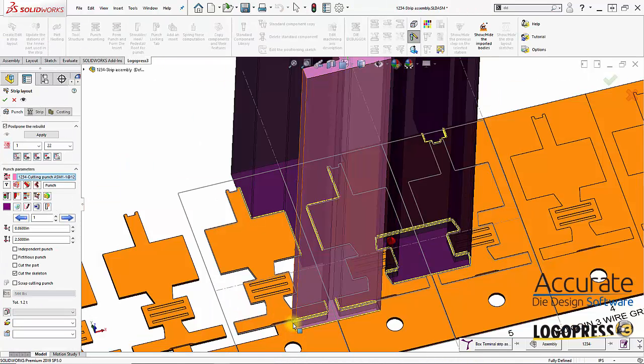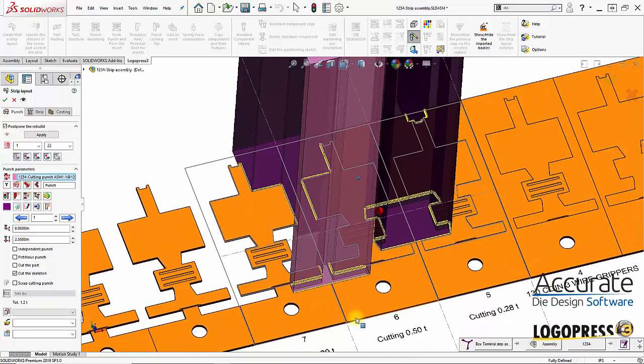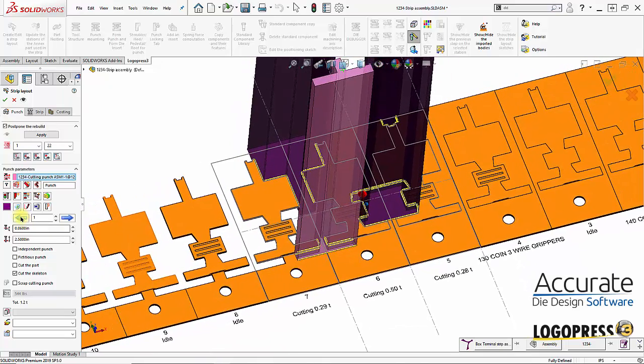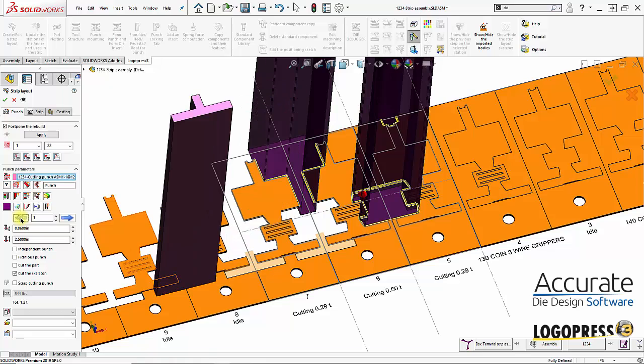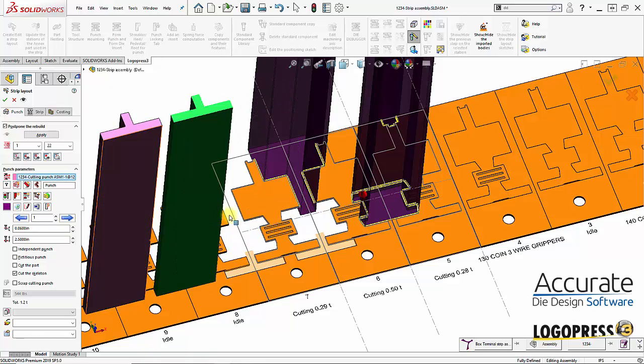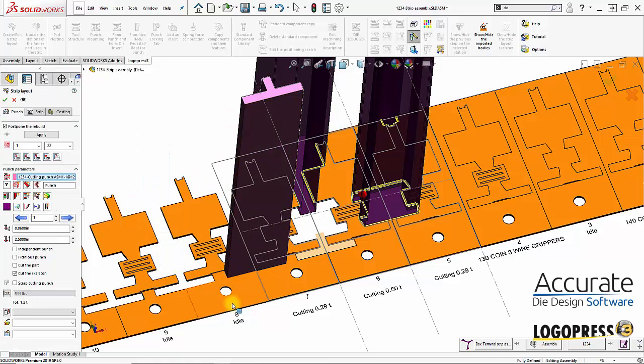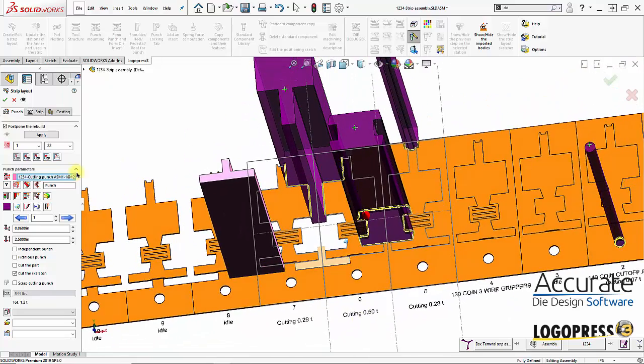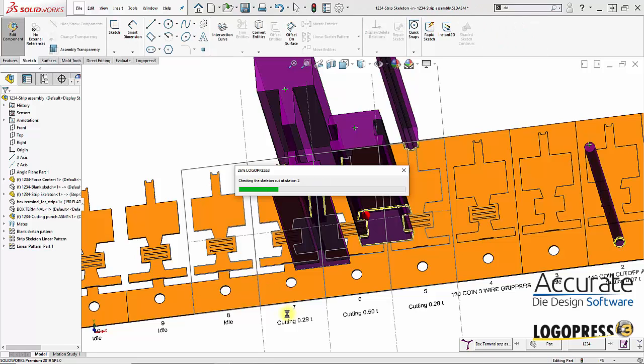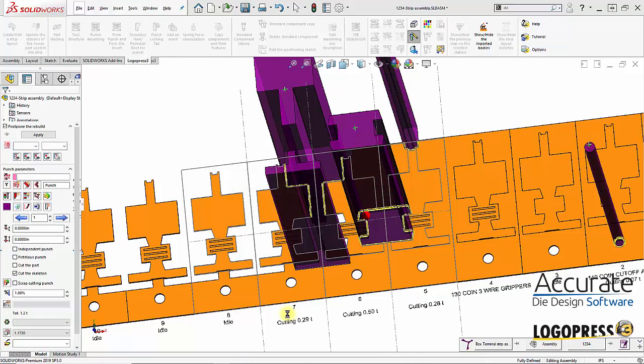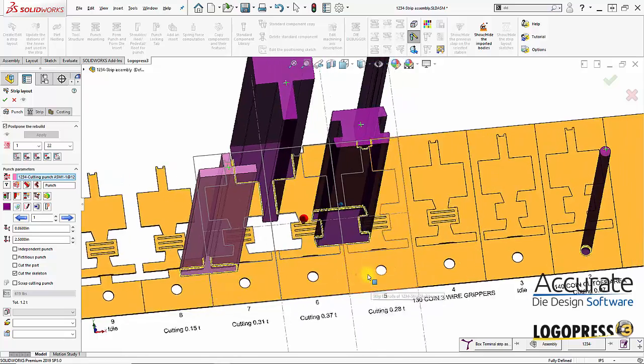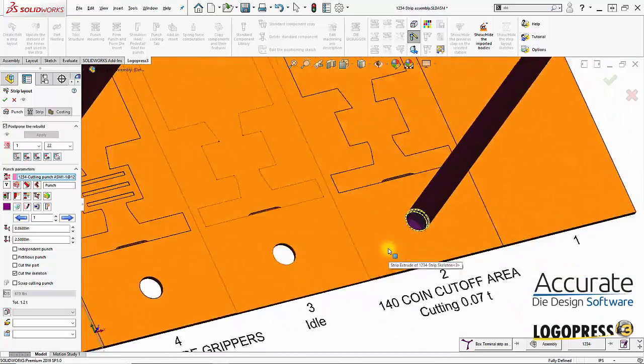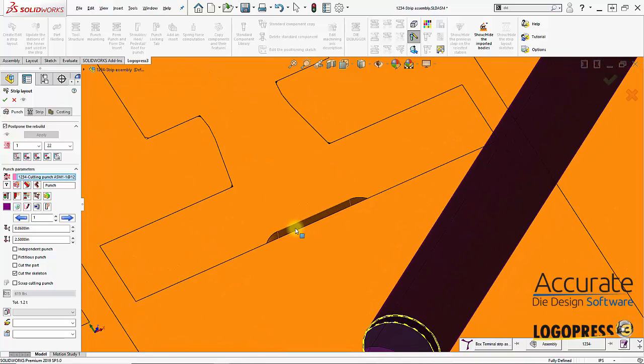Let's say I want to move this punch over to another station. I can use the arrows to move it down, or if I hold down the Alt key I can drag it over. I'm going to select apply and the punch will move and the cut will update.